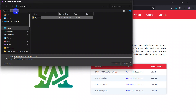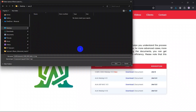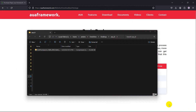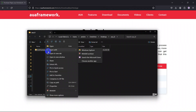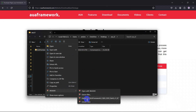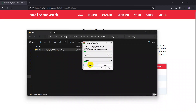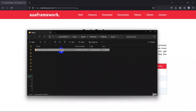We download it — it's a zip file. Once downloaded, we can unzip it with WinRAR or 7-Zip — no matter how, we just need to extract it.